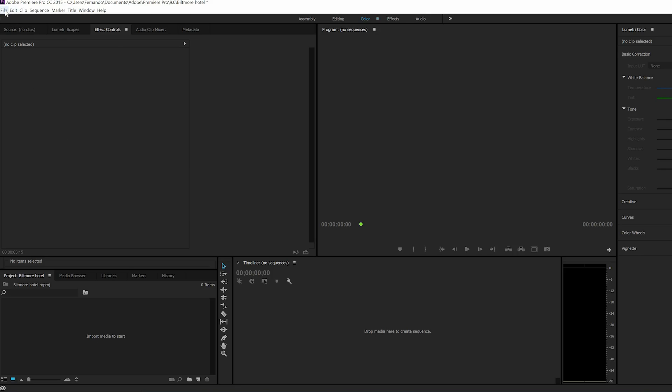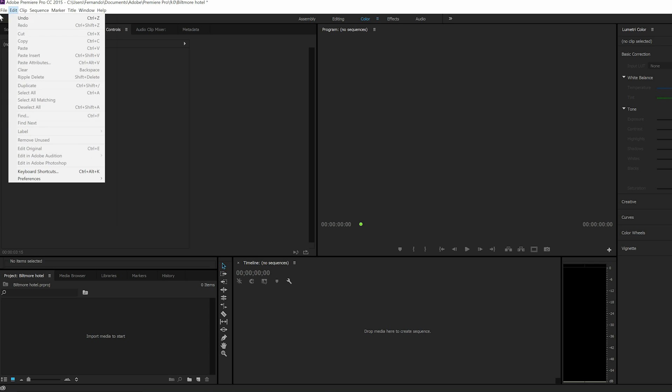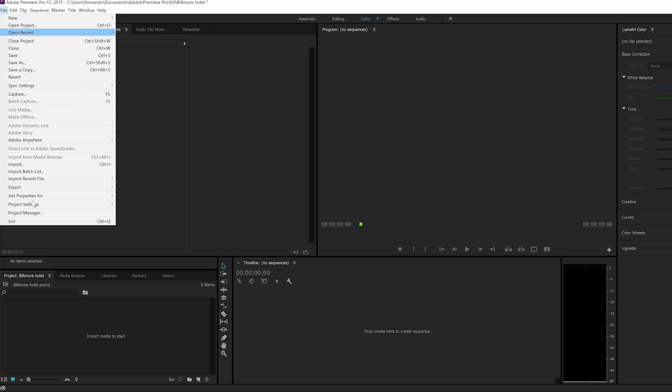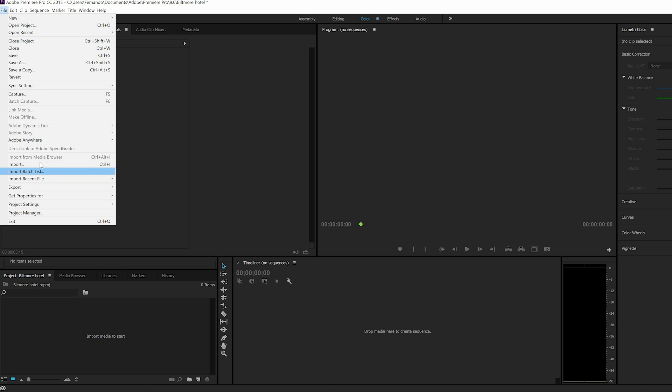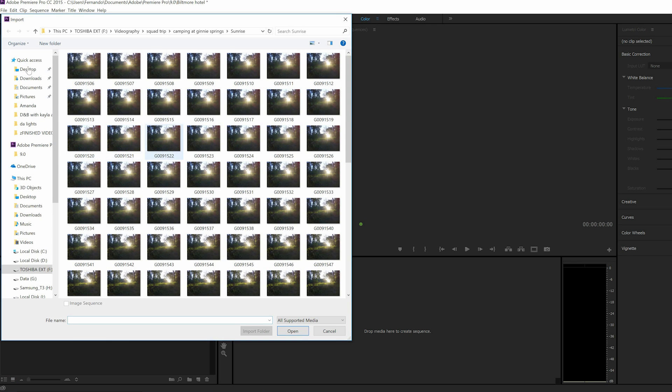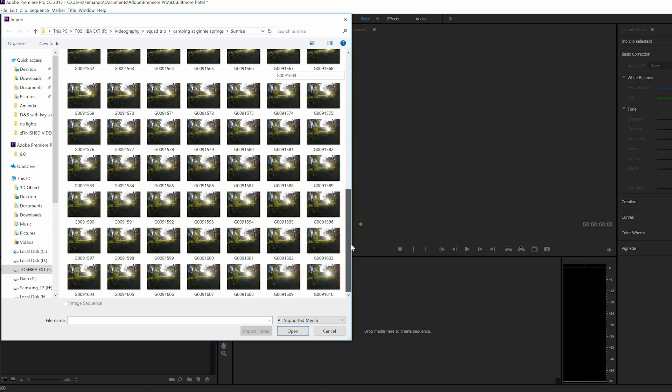So the first thing you're going to do is go to File, you're going to go to Import, or you can press Control-I, and I already have it here which is the sunrise thing that I'm going to do.